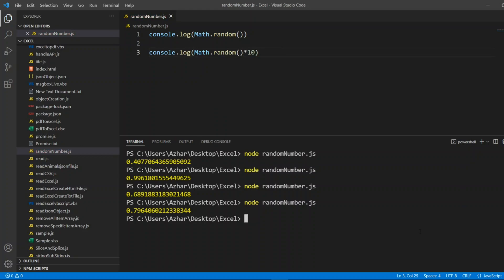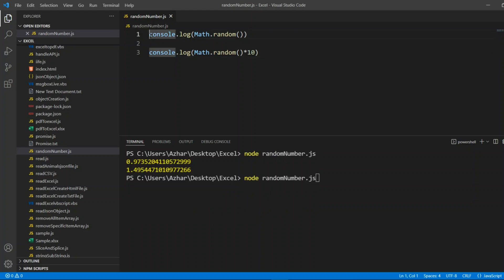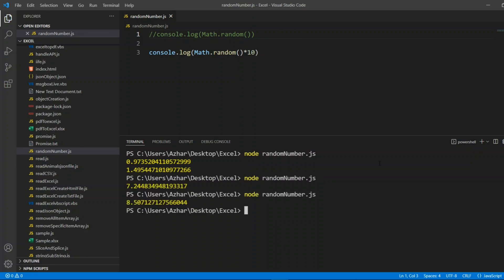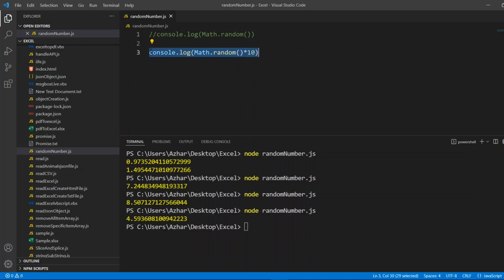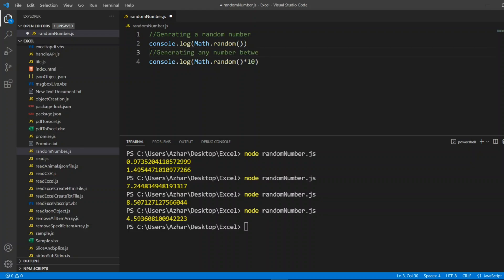What it will do? CLS 1.49. You can see the random number is generated but it is always a float value. What if we don't need a float value? Copy this. Let me write generating a random number.